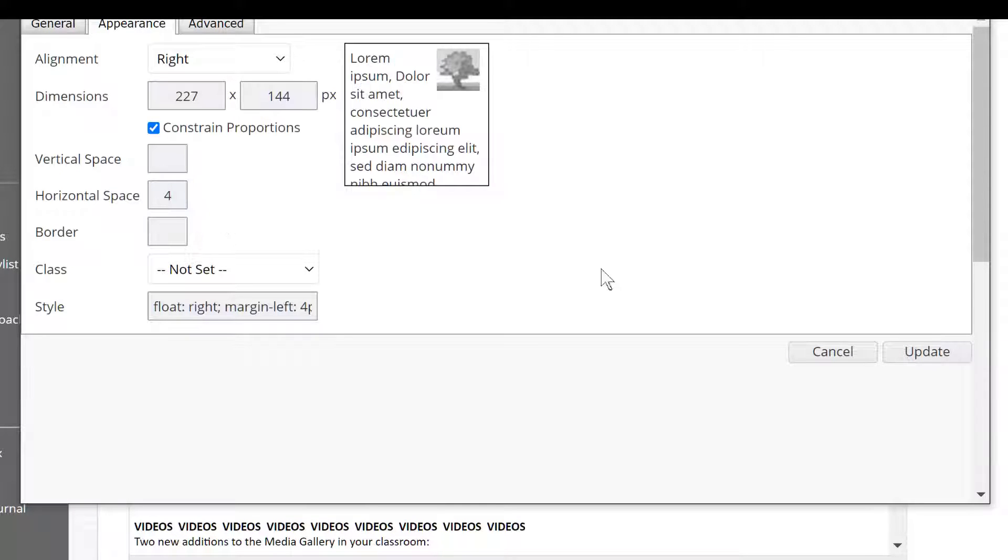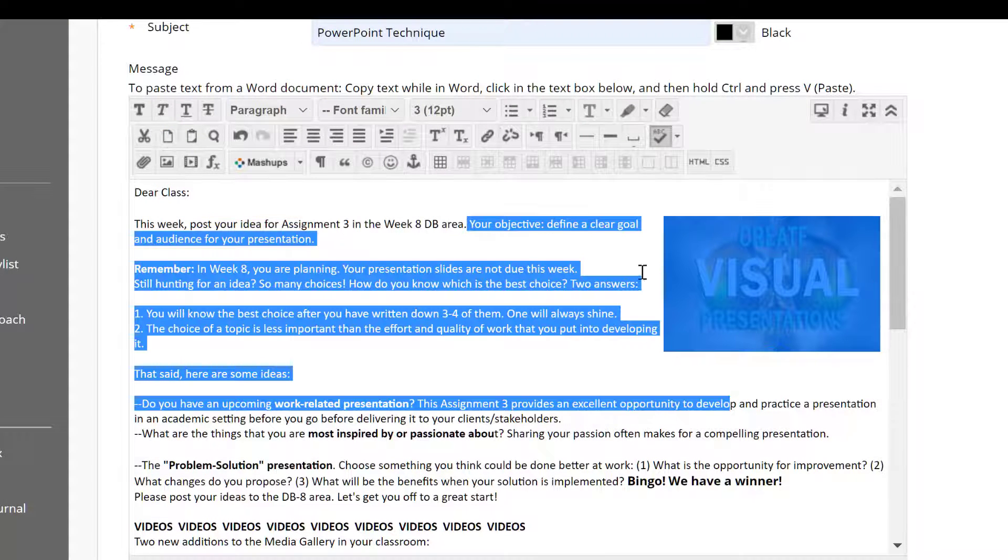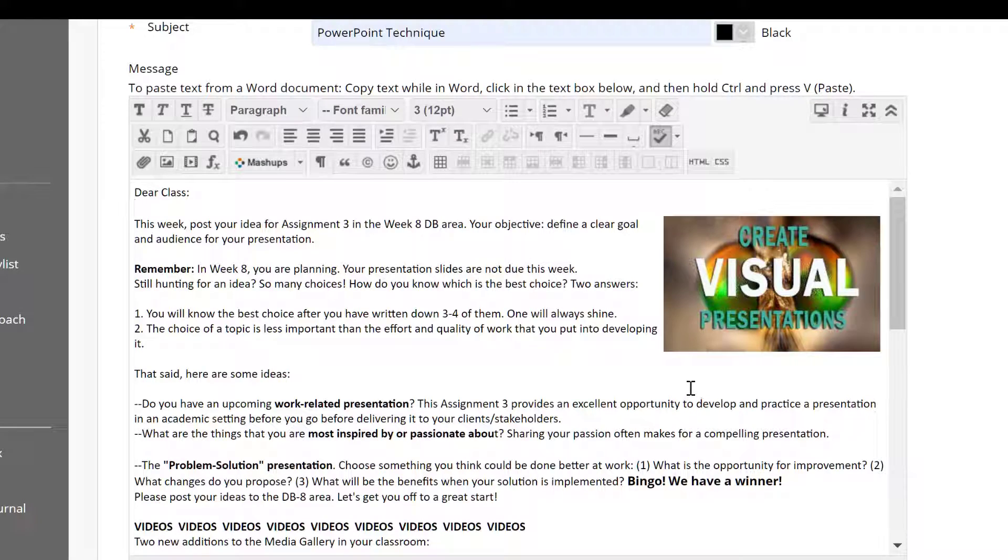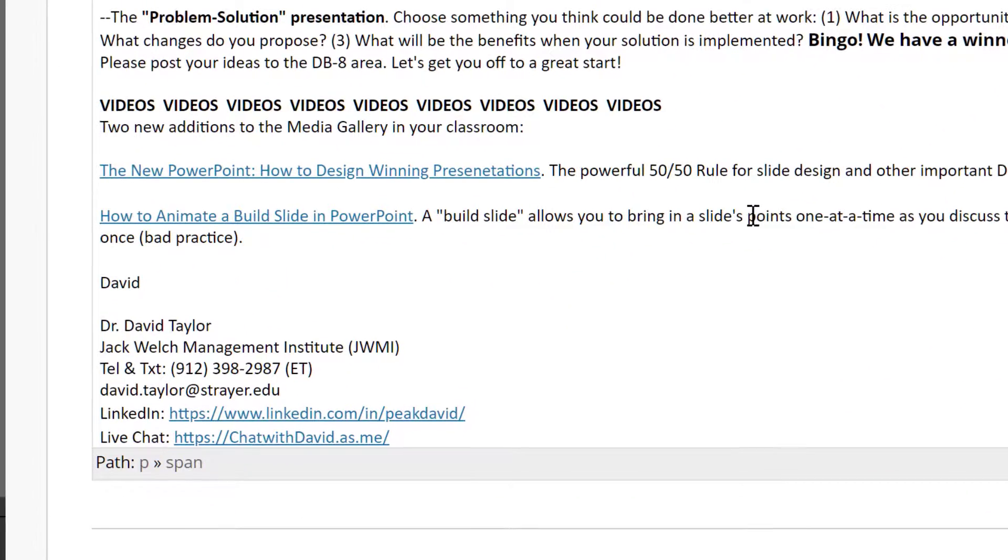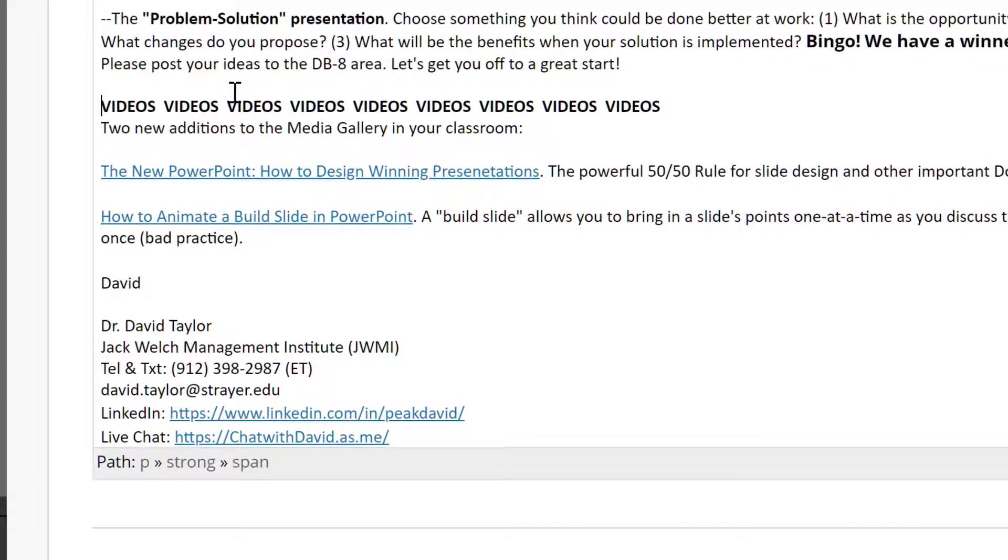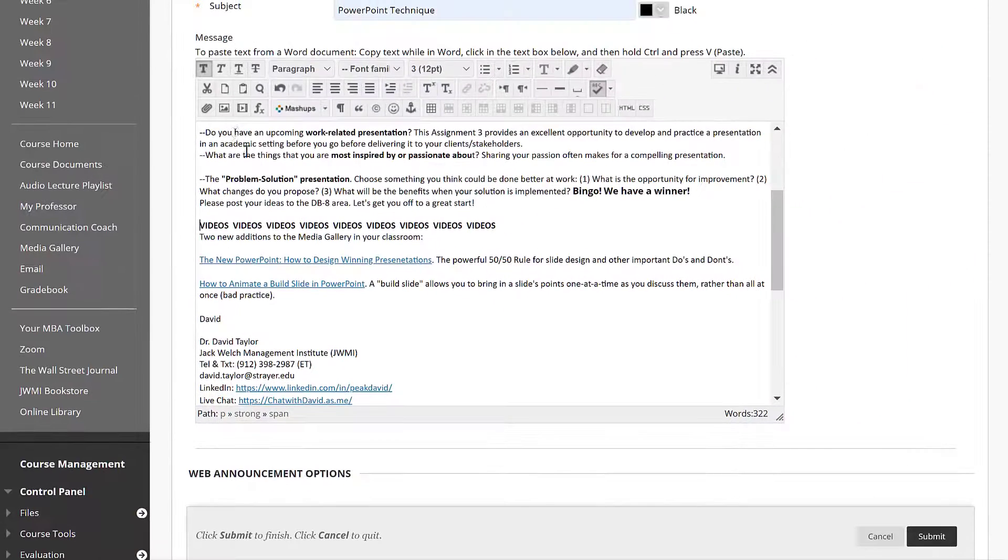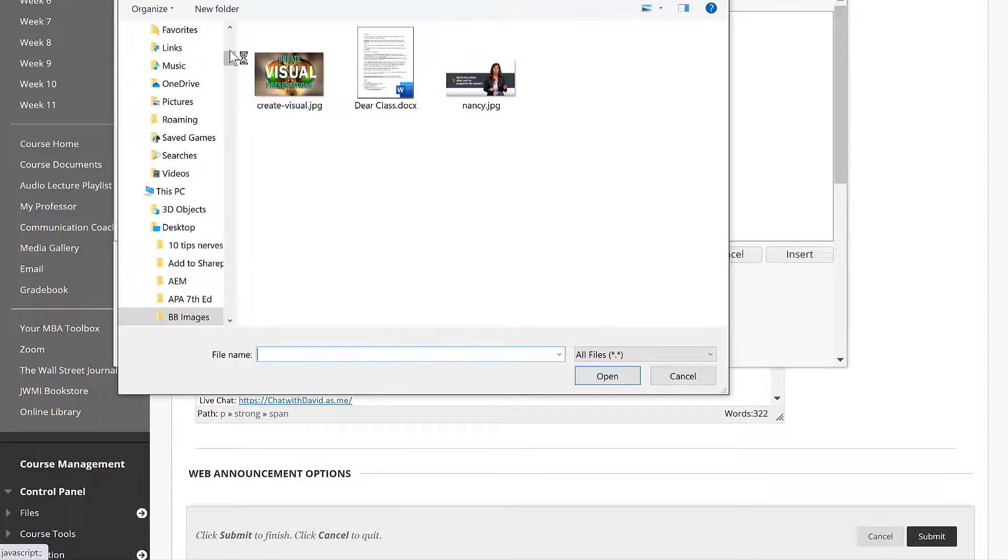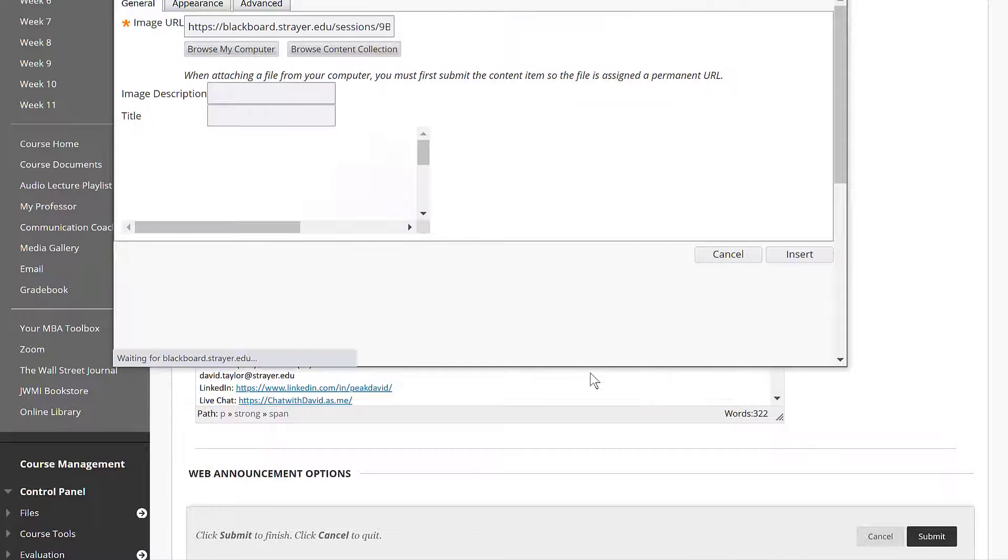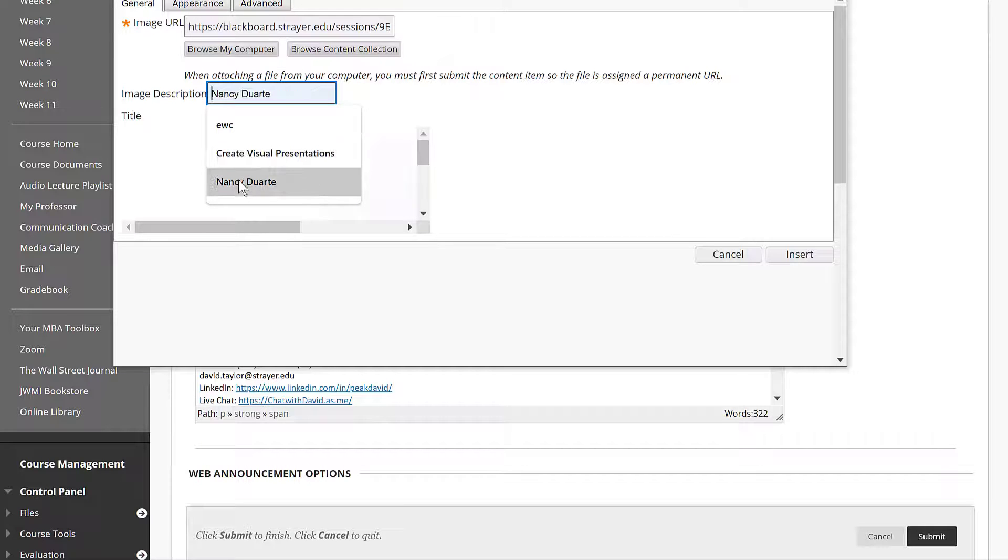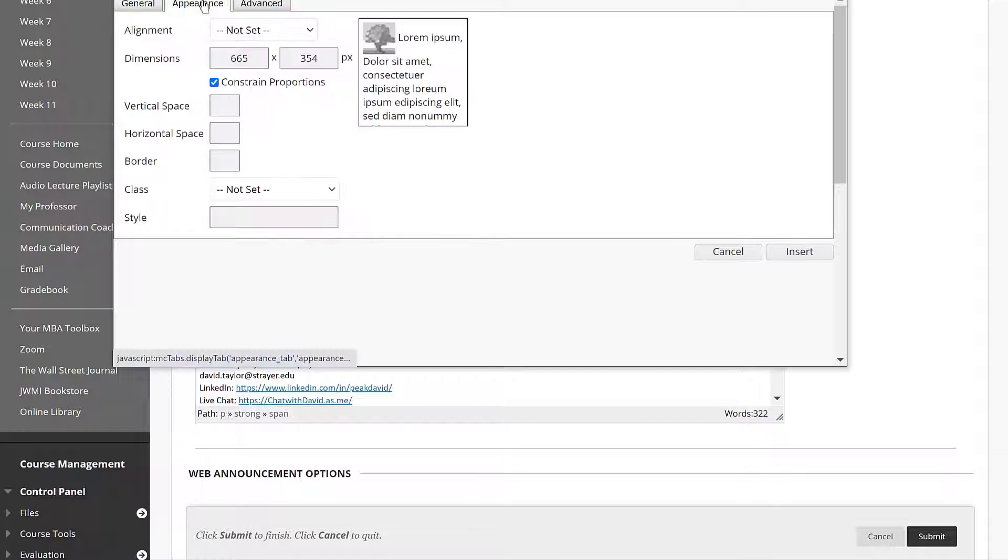Okay, let's go ahead and put one down on the left. On the left we click on the left side margin on the approximate row we want the image, and then we go and fetch the image. Here's Nancy Duarte. Be sure to give an image description or Blackboard will nag you.